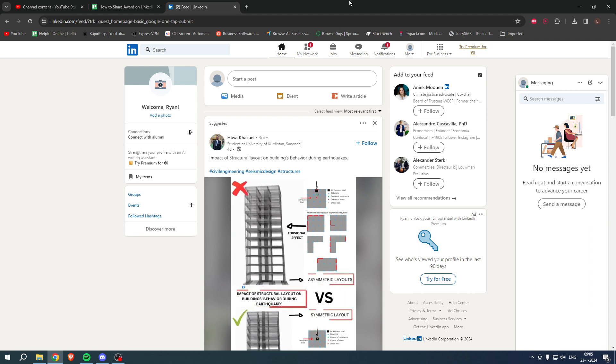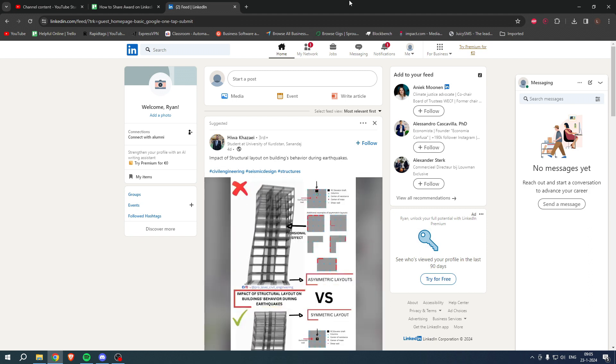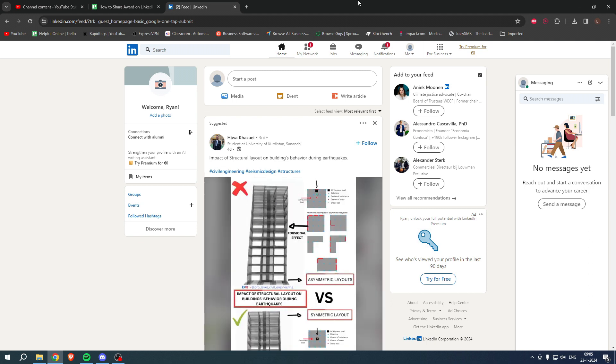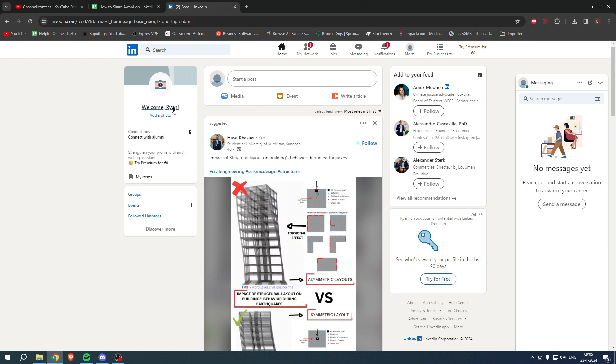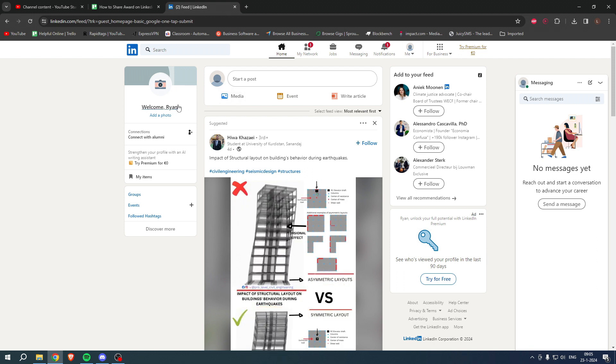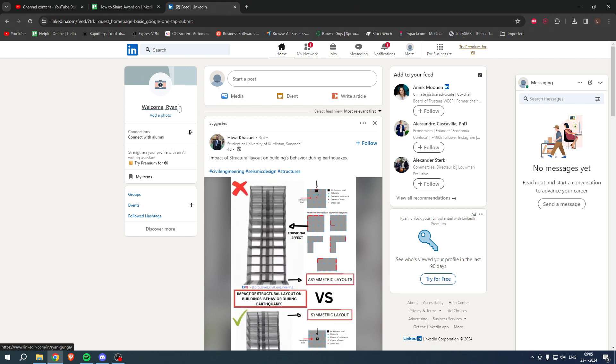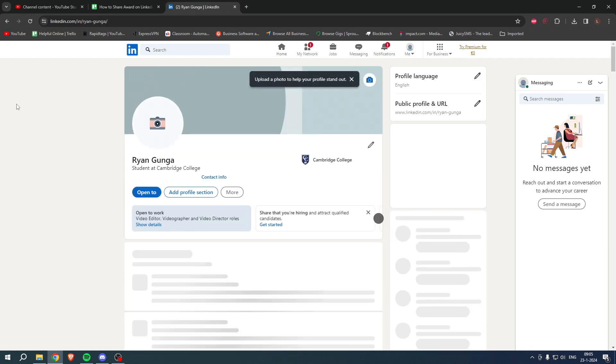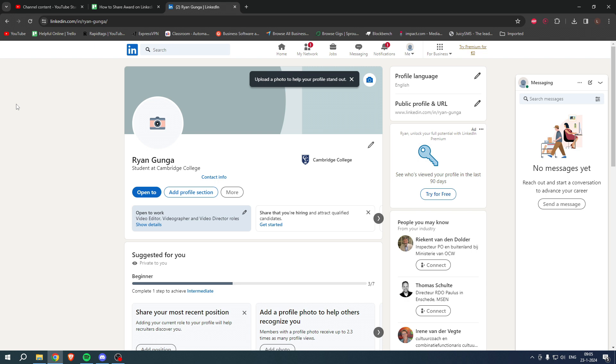I'm over here in LinkedIn and I'm simply going to click on 'Welcome Brian' in order to go to my own profile. Once I am here, I'm simply going to click on 'Add profile section' right over here.